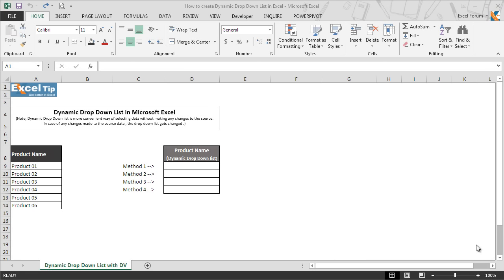In other words, say you are going to update the list frequently which you have taken in the drop-down list, and you are thinking if you make any changes to the list, you need to modify the data validation every time in order to get the updated drop-down list. But this is where dynamic drop-down comes into the picture, and it is the best option to select data without making any changes to the data validation list.